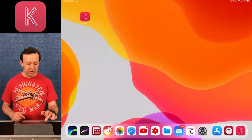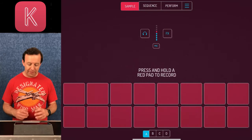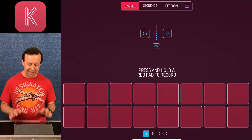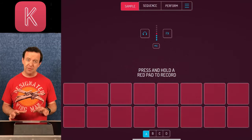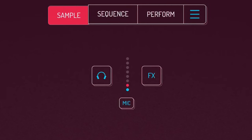Today I'm going to take you through a tutorial of how to get it up and running, get some samples in, get them sequenced, and make a performance. I'm using the iPad for today's example, but you can use this on any iOS device, any Android device, and there's even a Mac version. When you launch Koala you see the logo, then it shows you the first page — the sample page.